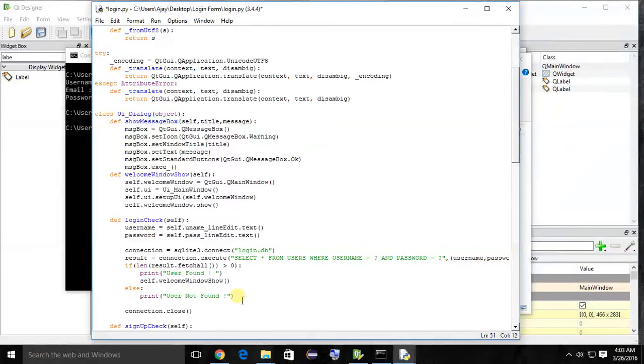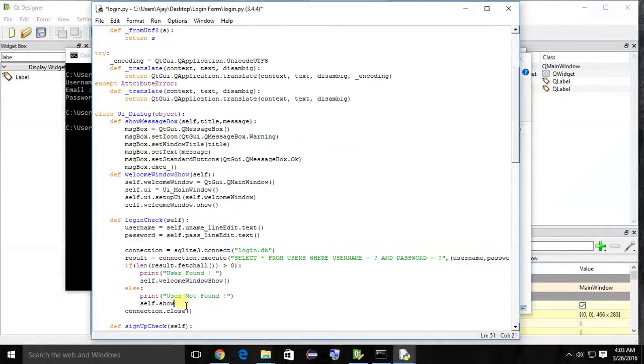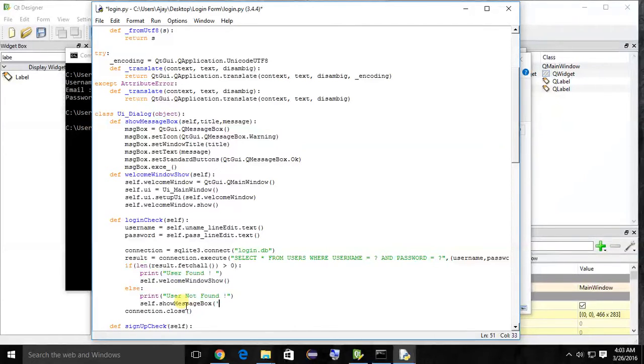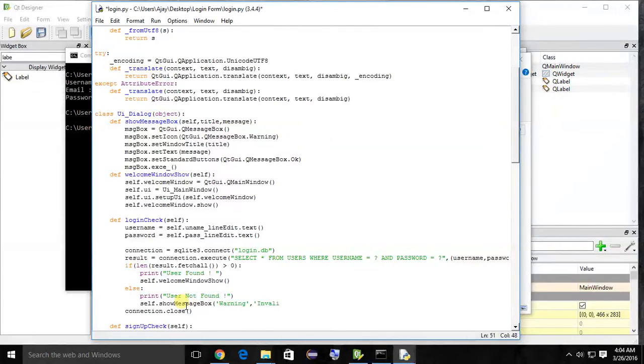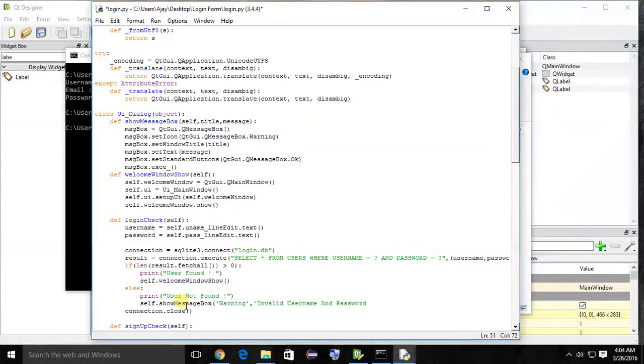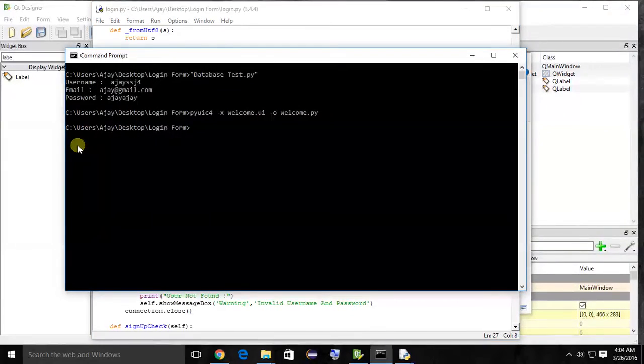Called this here. We are using self because this method is in the class, not outside the class. So self.show message box, and title will be warning, and message should be invalid username and password. This is the two parameters passed to that method show message box. So let's check this example.